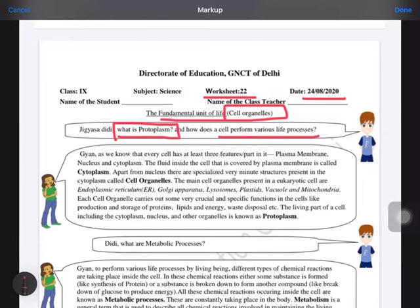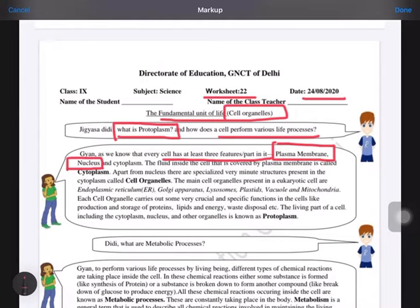Her sister is saying that every cell has at least three features. You have to remember this — whether it is a plant or animal cell, all cells have these three things: the plasma membrane, the nucleus, and the cytoplasm. Other structures can be present, but these three must be present in every eukaryotic cell.